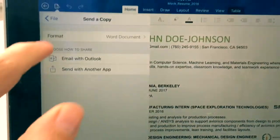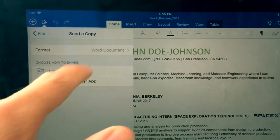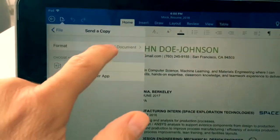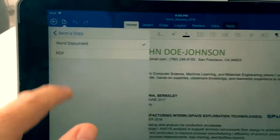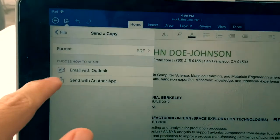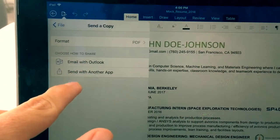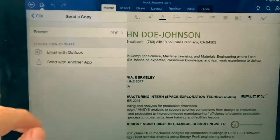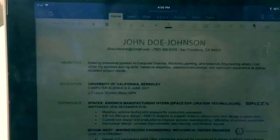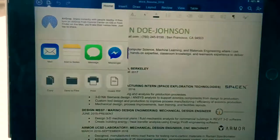Right away you'll be able to see the format you can send this in. If you want to keep it as a Word document, you leave that there. Otherwise, you can click that and change it to a PDF. So now we have PDF selected. You have the option to email with Outlook or send with another app — you're going to want to hit send with another app.